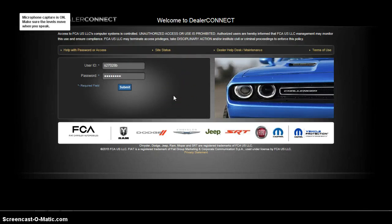To log into the Dealer Connect website and to access the MasterTech learning programs, I'm going to show you how to get there. Log into Dealer Connect at dealerconnect.chrysler.com.